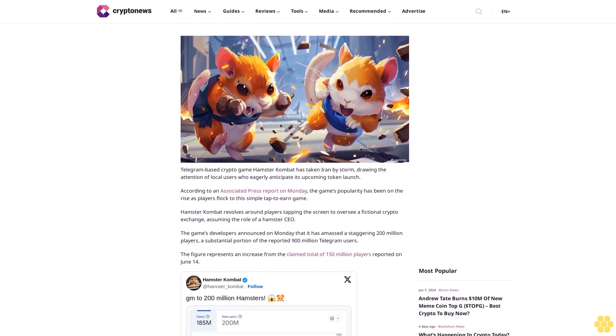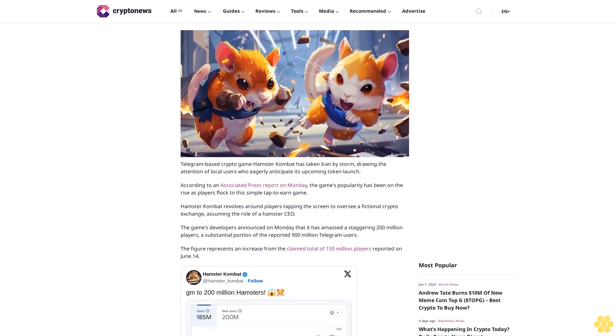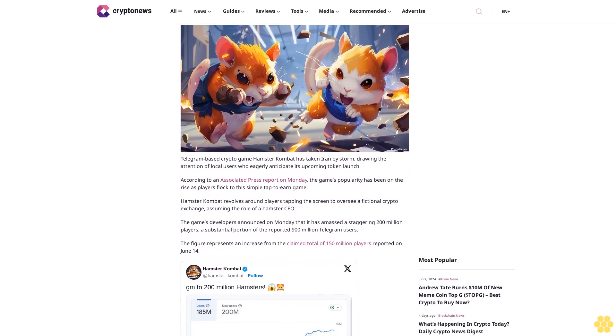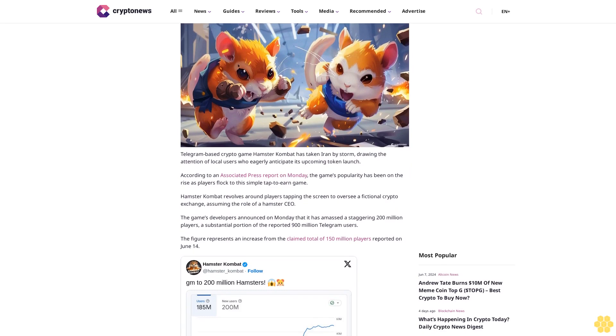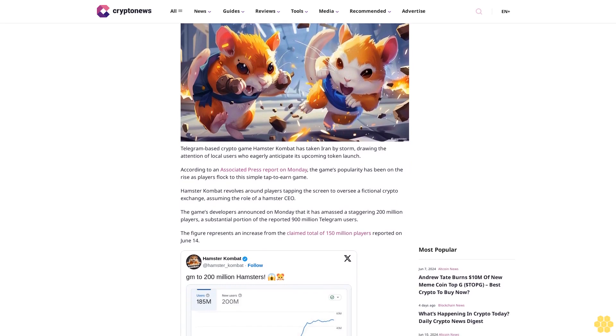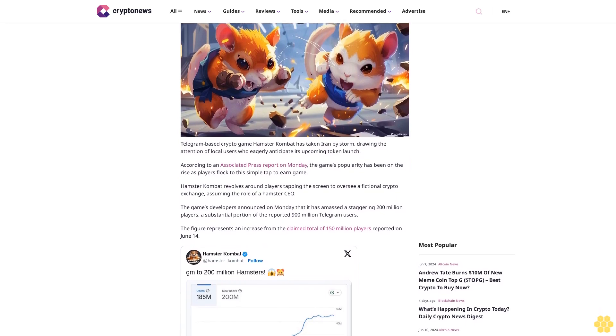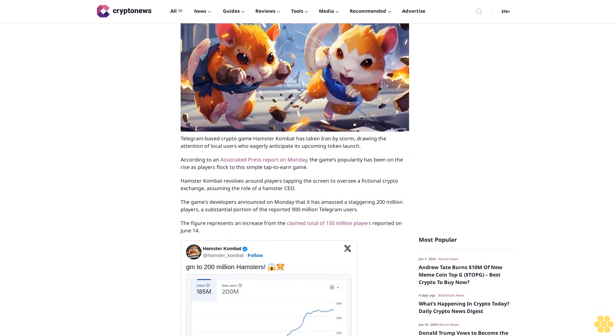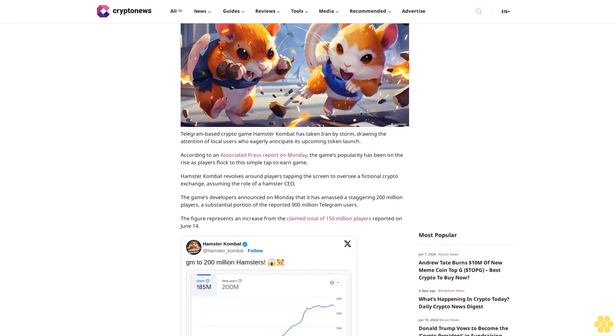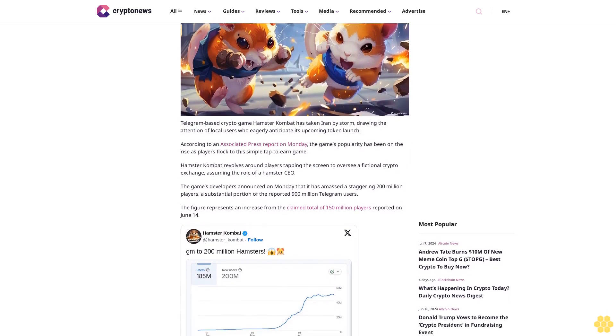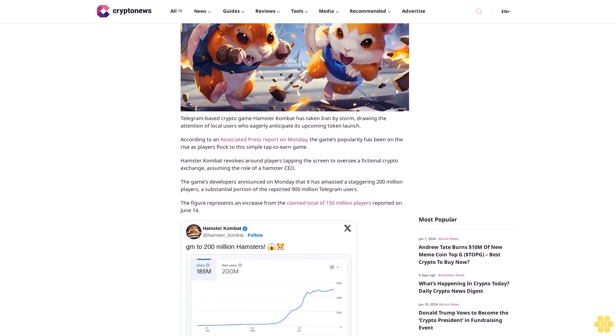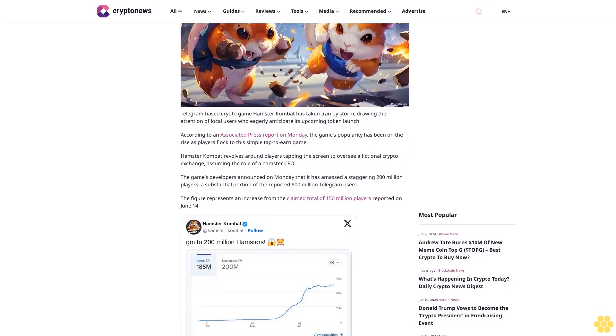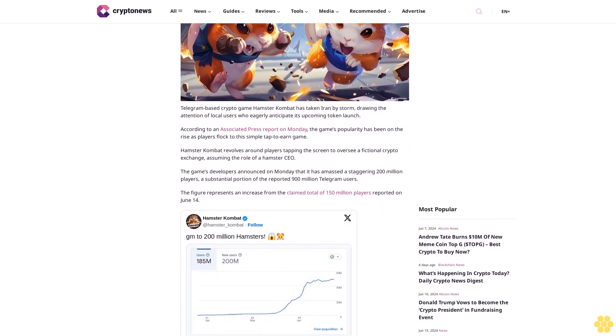Drawing the attention of local users who eagerly anticipate its upcoming token launch. According to an Associated Press report on Monday, the game's popularity has been on the rise as players flock to this simple tap-to-earn game.